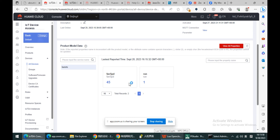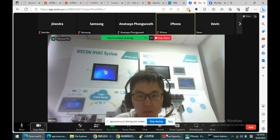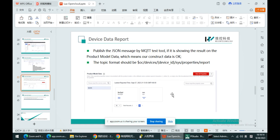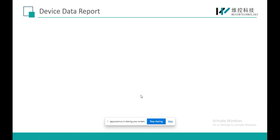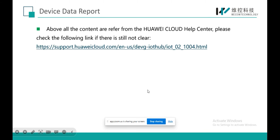That completes the second part: the Huawei MQTT environment setup. All the content I referenced is from the Huawei Cloud Help Center. If you want to know more about this part, you can check the link provided.